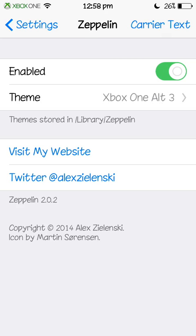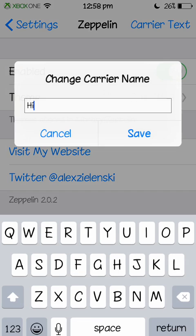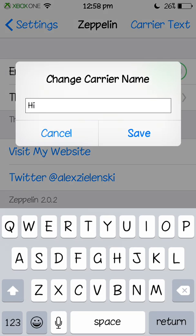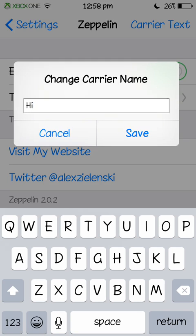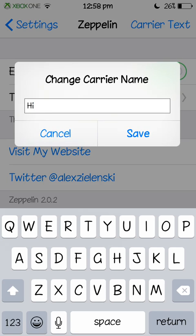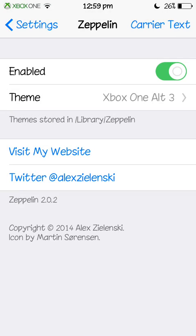So once you've done that, once you've enabled it, see the carrier text at the top? You can change your carrier name. So say if it's Optus, you could change it to, I've done Hi, I don't have a carrier, but I just did that. So you can do that.